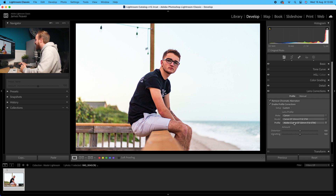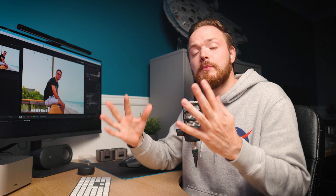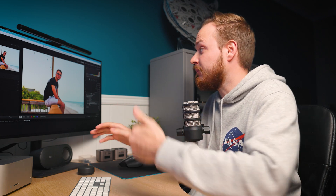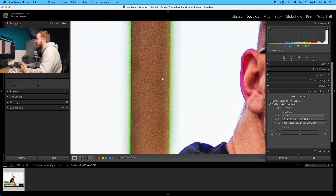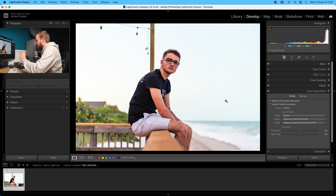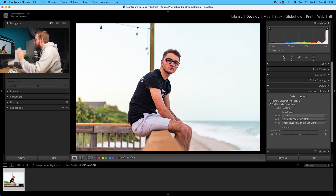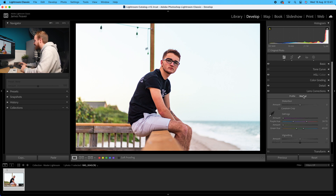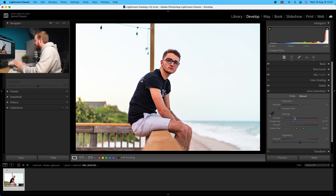This is a quick way of doing it, but the problem is it's not always 100%. There's still color fringing in this photo even though we've clicked remove chromatic aberration. For a variety of reasons you may need to go into manual mode - for example if your lens profile doesn't appear. Manual settings are split into three different sections: distortion, defringing, and vignetting.